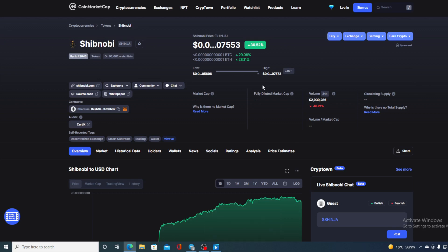If we take a look at the price right now, we can see that it actually rose 30.52% in the last couple of hours alone, and the total value of Shib Nobi right now is 0.15 zeros 75 53.